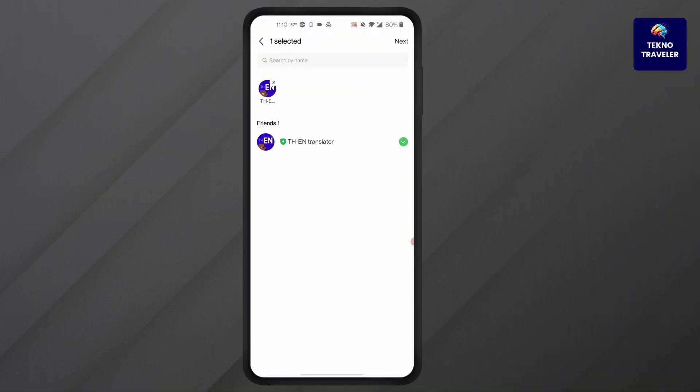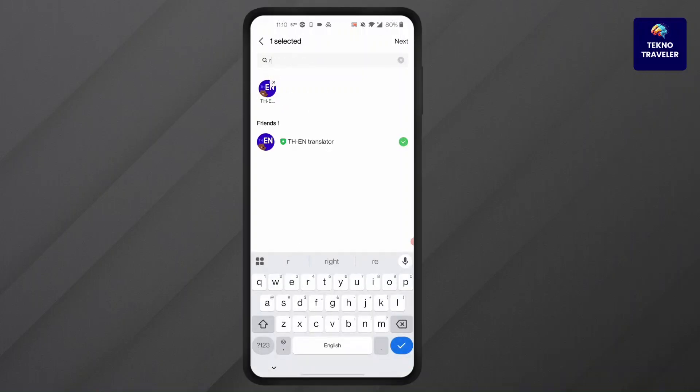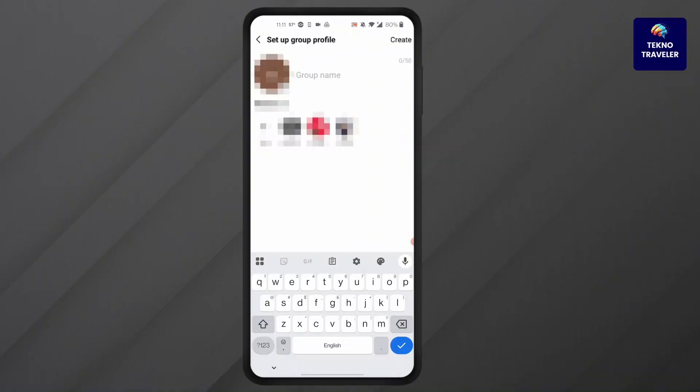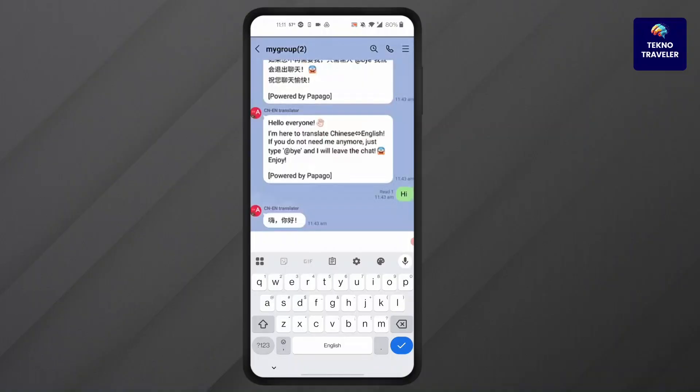Then add the translator with people. Search for the person and press on next. After they're added, add your new group name and press on create. After your group chat has been created, you can simply type in anything.